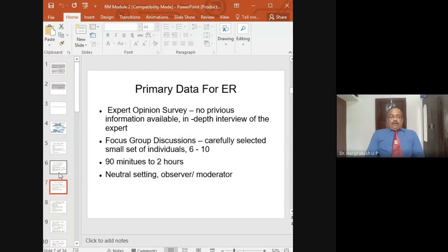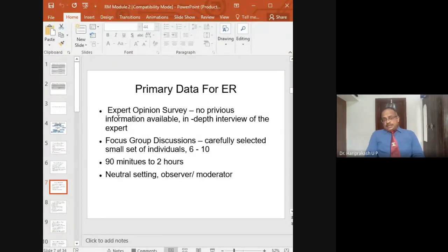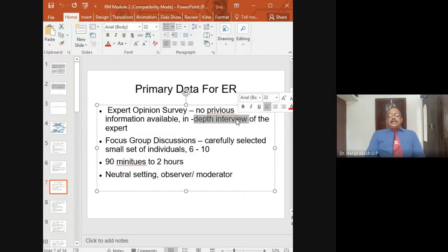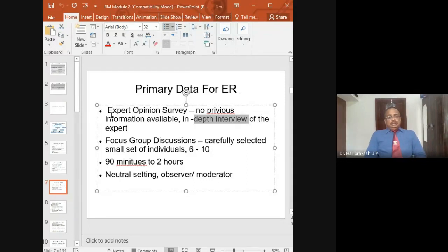Exploratory research may also be done through primary data. One method is expert opinion survey — you collect interviews from experts who know more in that particular field. For employee turnover, you conduct a depth interview with the HR managers of that particular industry. If no other information is available, you can adopt this technique. A depth interview may last around 40 to 45 minutes with the HR manager, during which you ask several questions related to employee turnover.